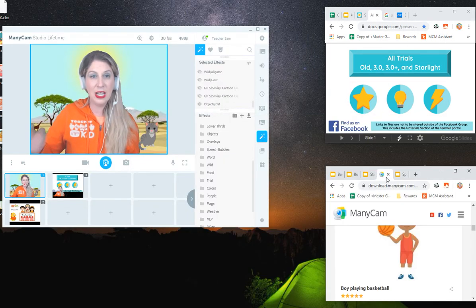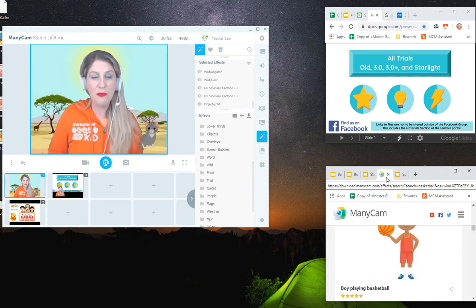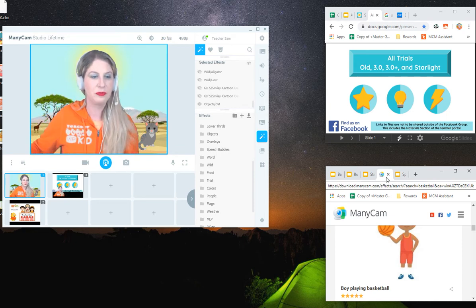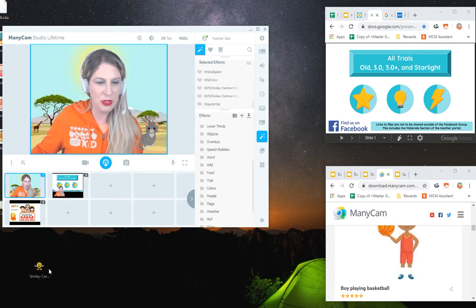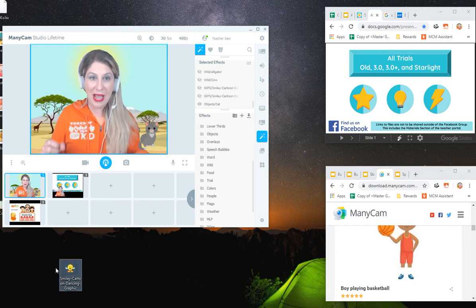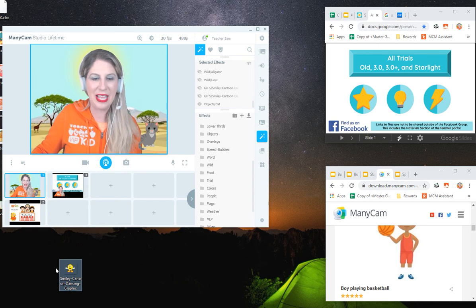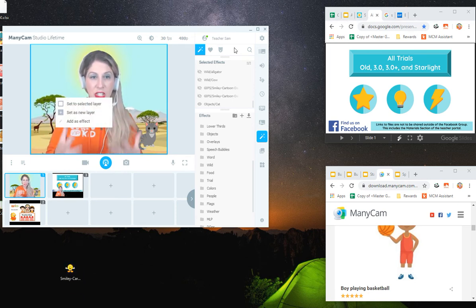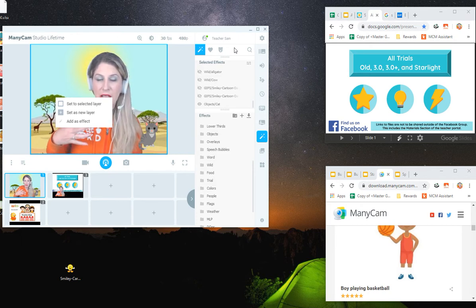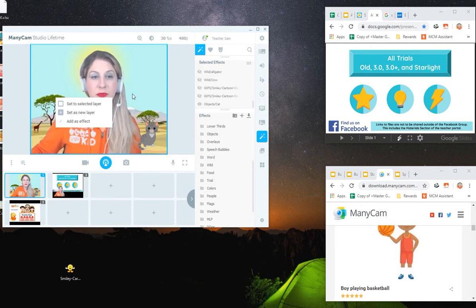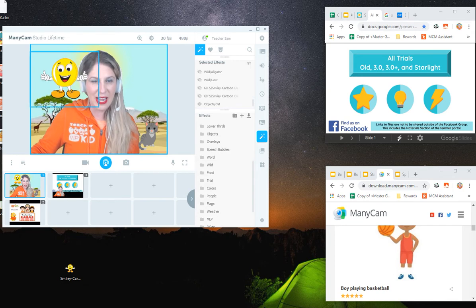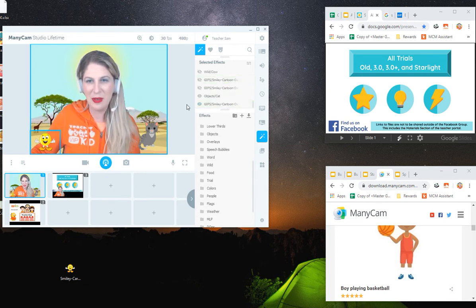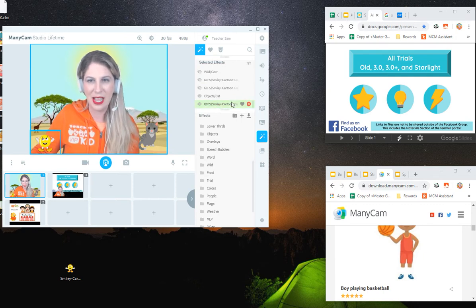The next thing that I give two thumbs up for is the ability to add GIFs to your image. For example, on my computer here, I have this little smiley cartoon dancing graphic and all I need to do is just drop it on my image. I can choose to set it as a new layer, put it to my layer, or add it as an effect. And I'll just add it as an effect. And now I've got this cute little dancing guy.